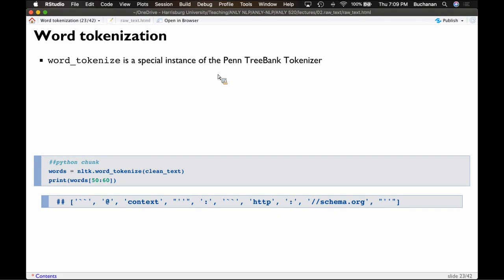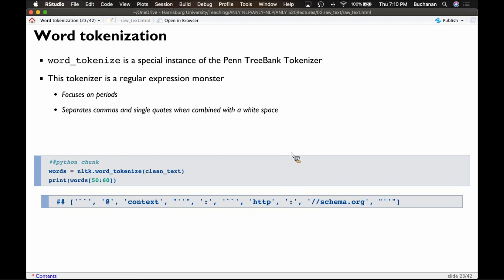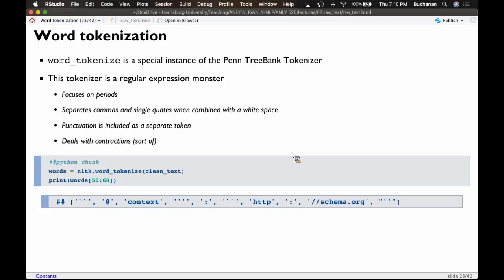word_tokenize is a special instance of the Penn Treebank tokenizer — sometimes called a 'punkt' tokenizer. I jokingly call this a regular expression monster, because it's a set of rules to break words apart on — using spaces, punctuation, and some interesting regular expressions to handle abbreviations and acronym periods like 'etc.' It focuses mostly on periods, separates commas and single quotes with white space. Punctuation, if you allow it to stay in, is included as a separate token so you don't lose it. It also deals with contractions because contractions have punctuation in them.